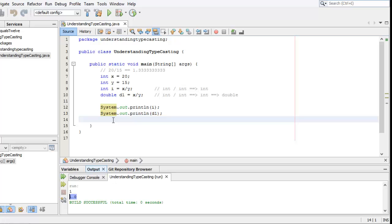What we wanted to do was get the real answer, 1.33333.